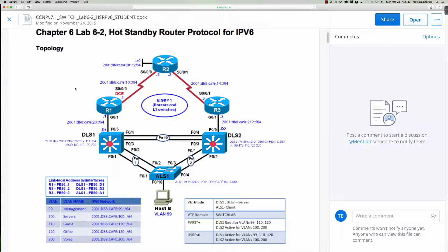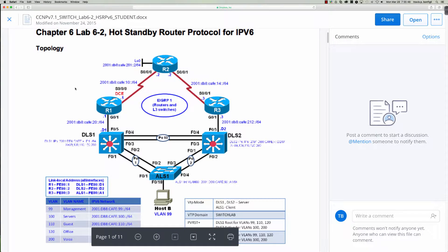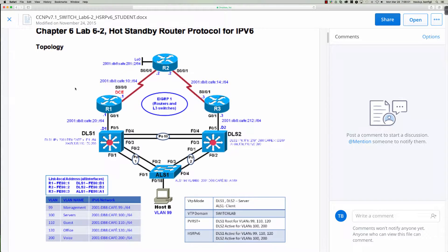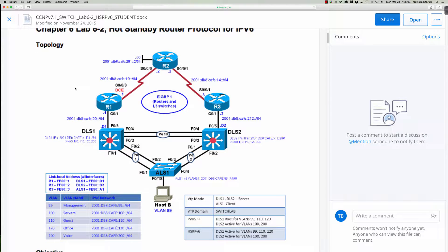For those of you that had the route course with me, it's going to be up to you as to whether or not you'd like to do the named mode with EIGRP, or if you'd just like to do the regular IPv6 router EIGRP configuration commands.